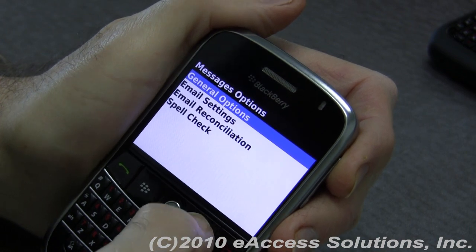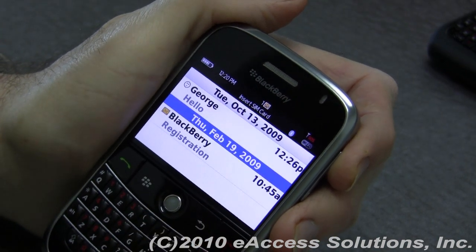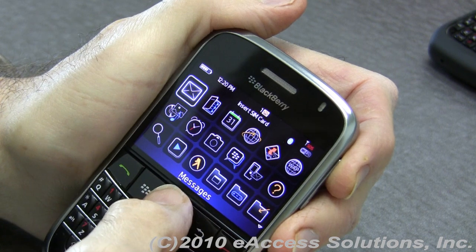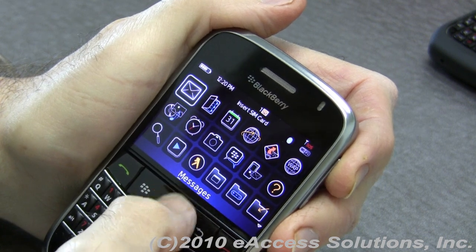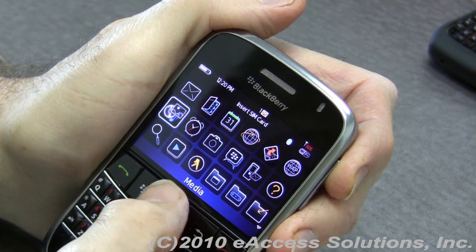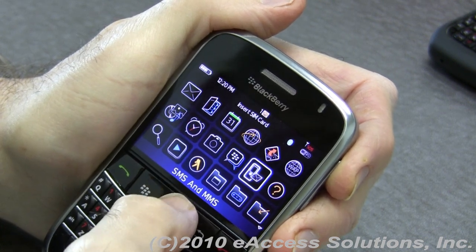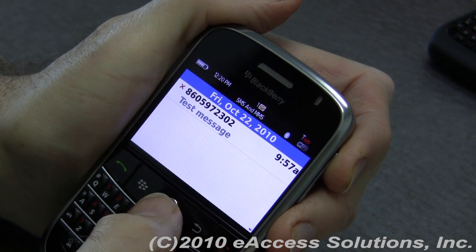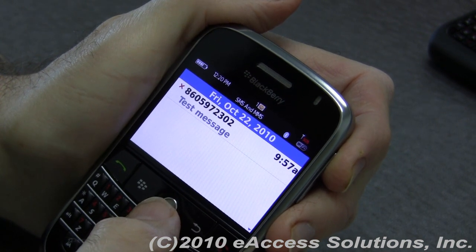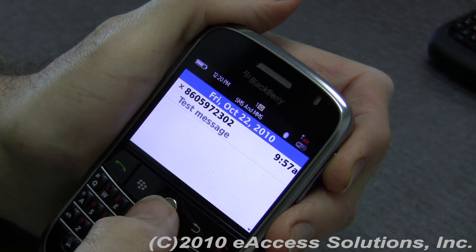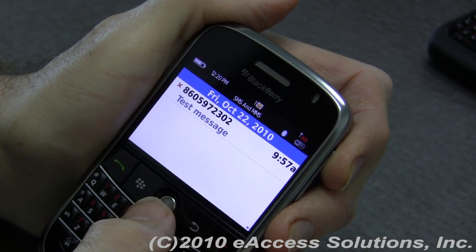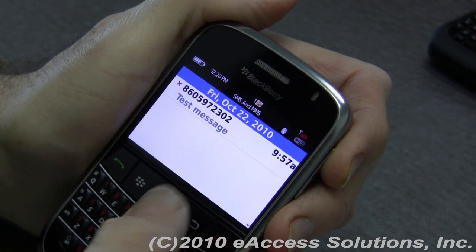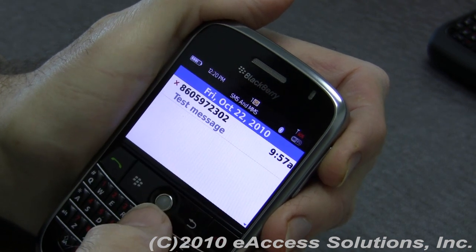Another important thing you can do is go into your SMS or text messages and delete those that you don't need, especially your MMS messages — your multimedia messages. Those can contain a huge amount of data.